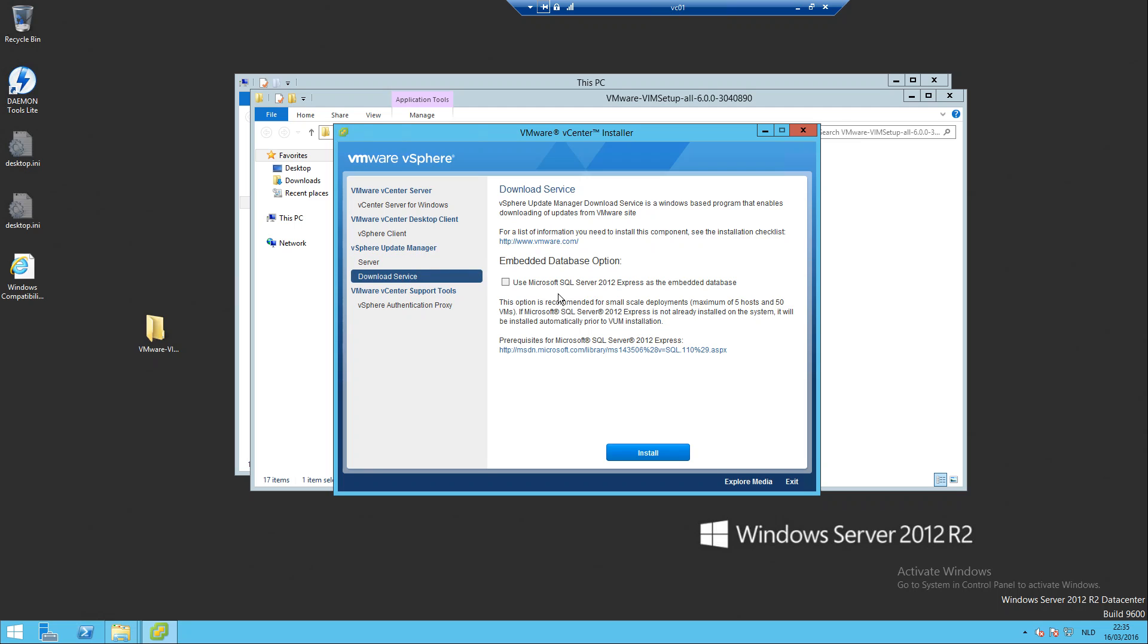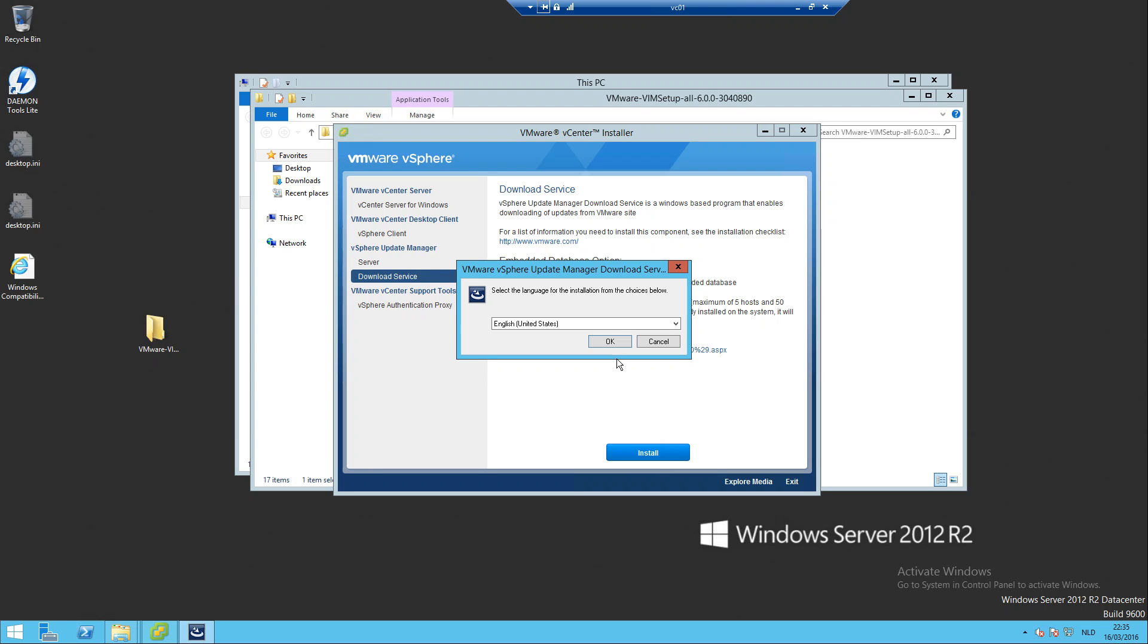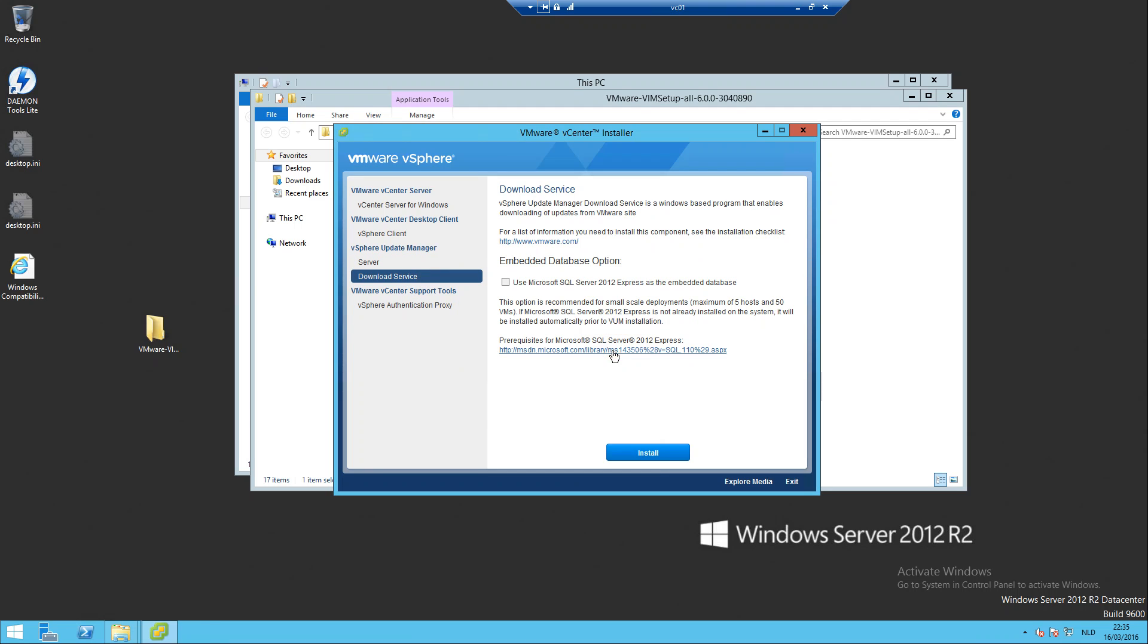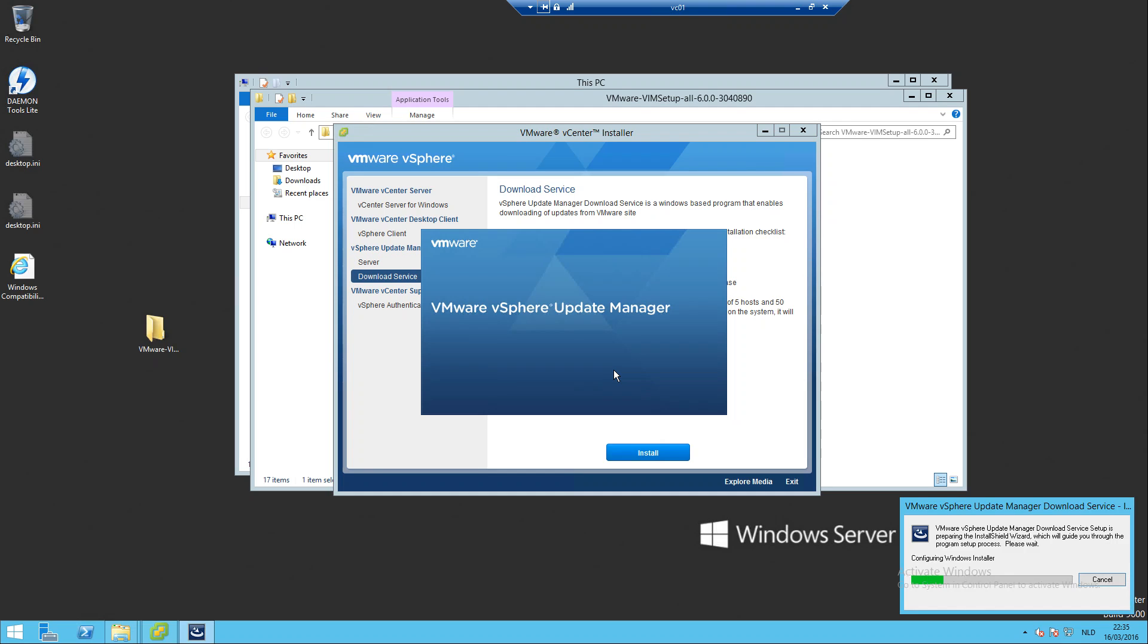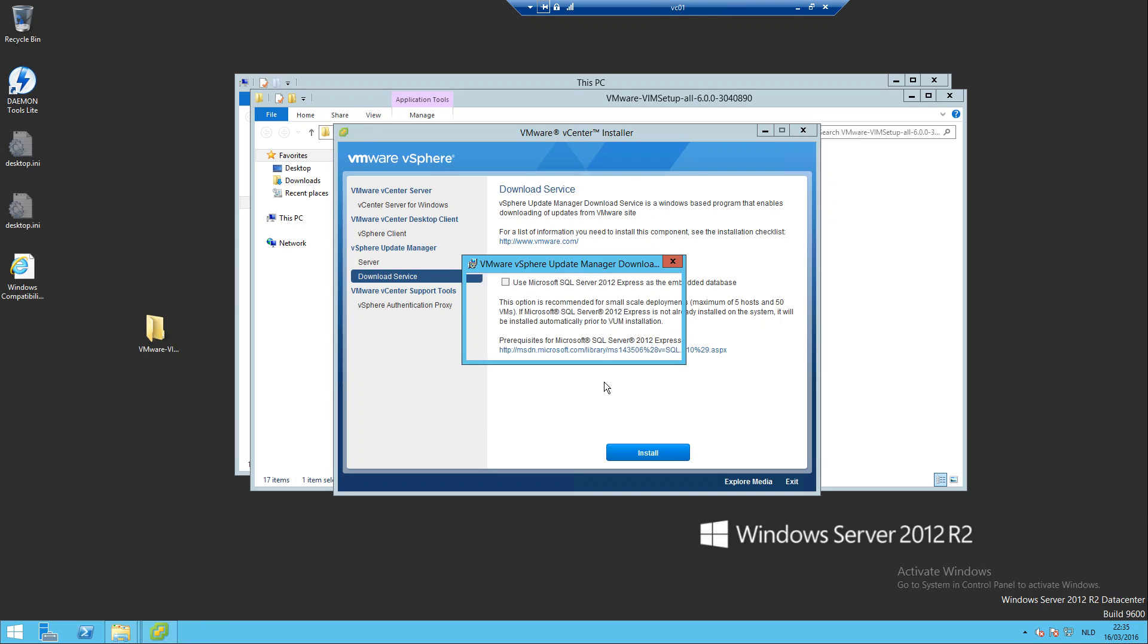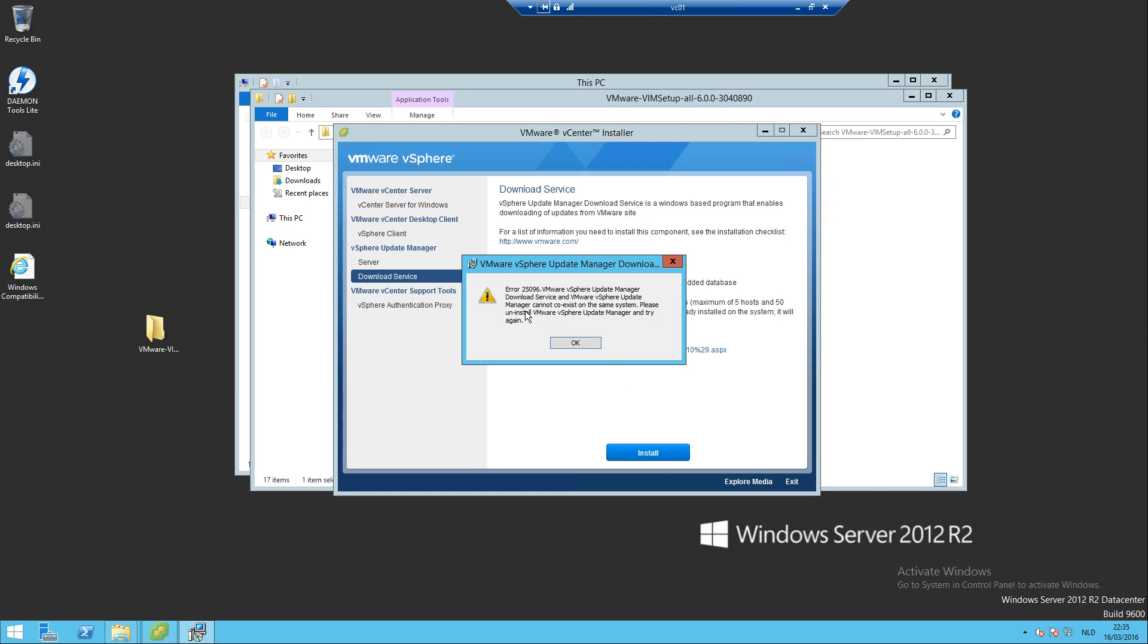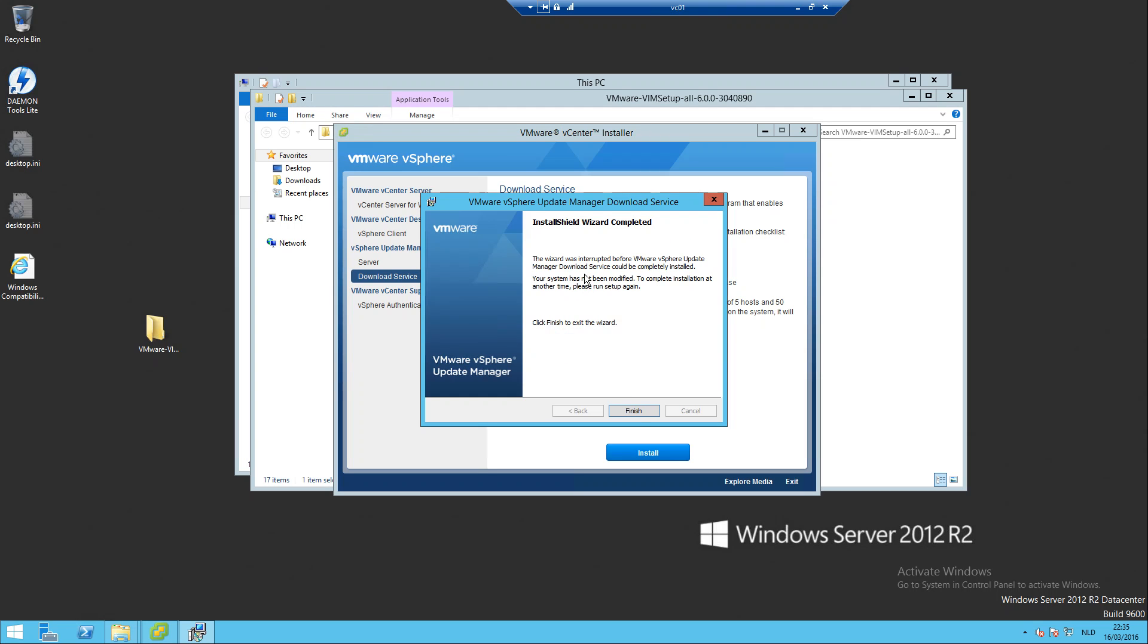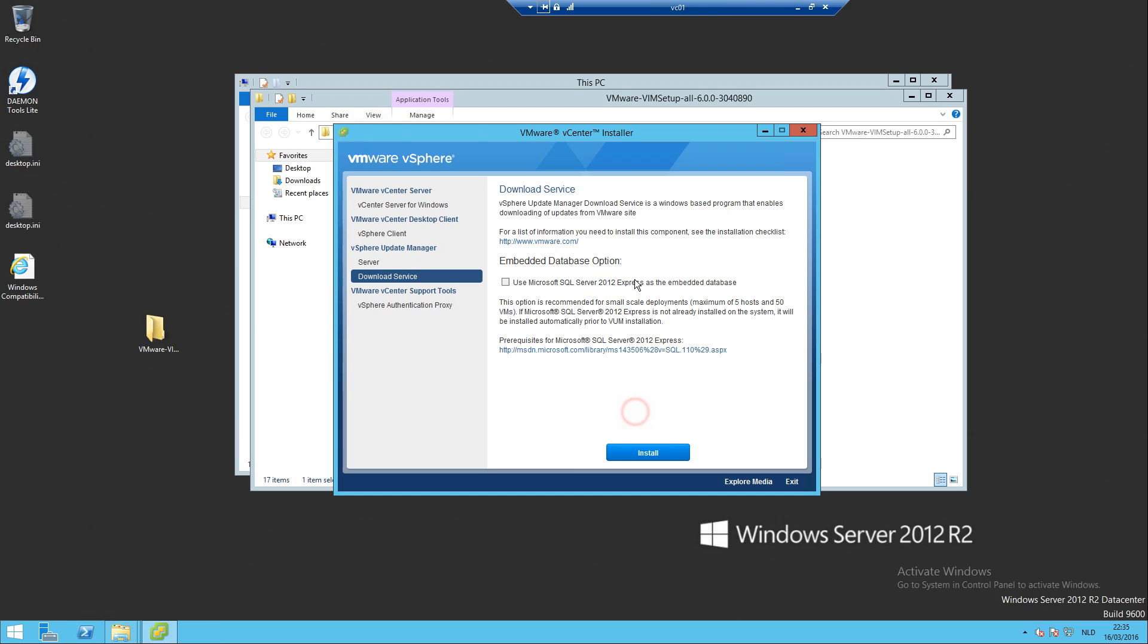Now the download service. Cannot be co-existed on the same system, please don't install. Okay, let's see if it's necessary or not. Exit.